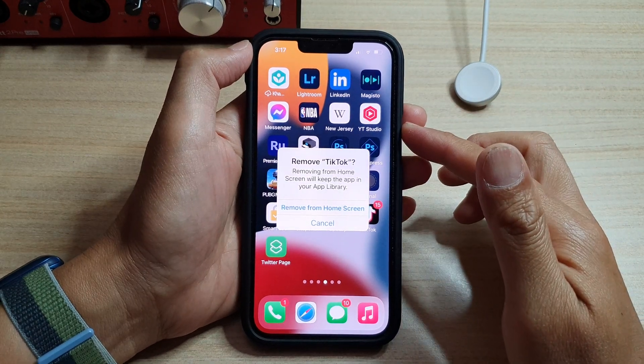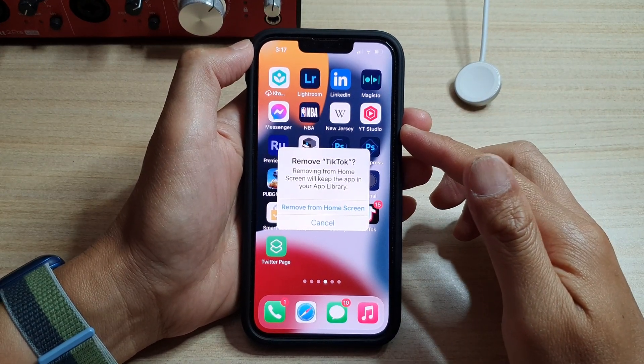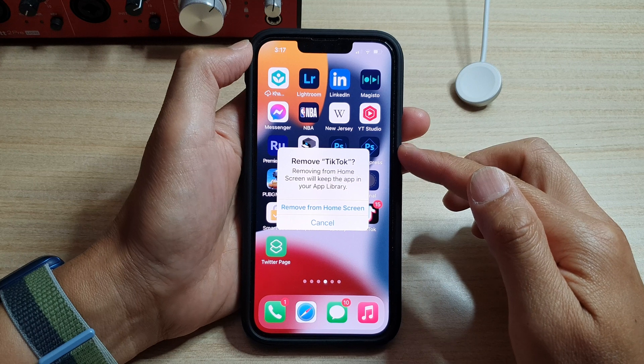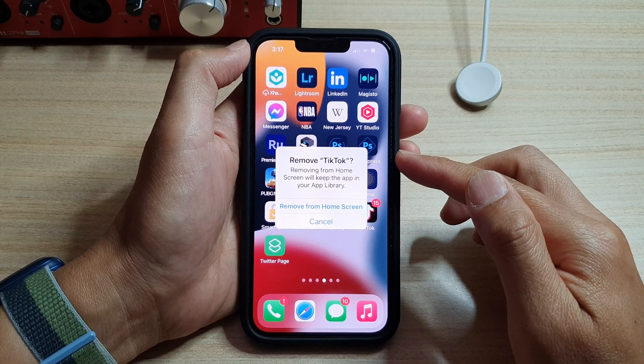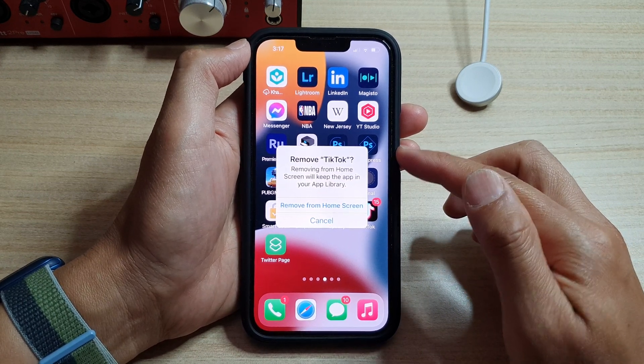Hey guys, in this video we're going to take a look at how you can stop someone from deleting apps on the iPhone 13 running iOS 15.